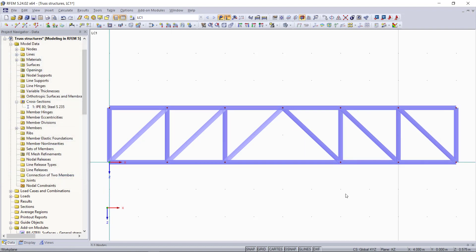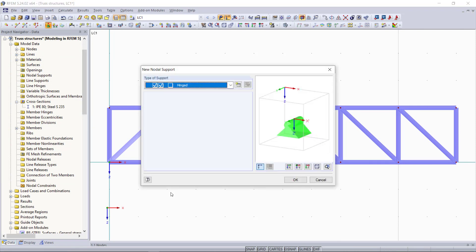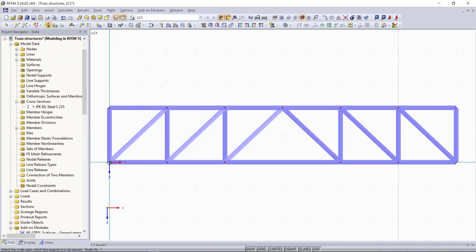Once done, next we need our two supports. We will have a hinged one at the start point and the one at the end will be able to slide along the X direction.